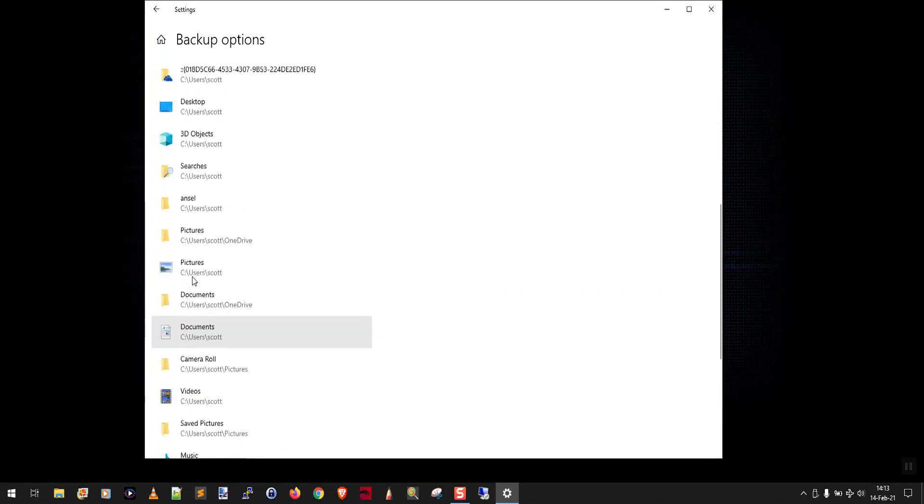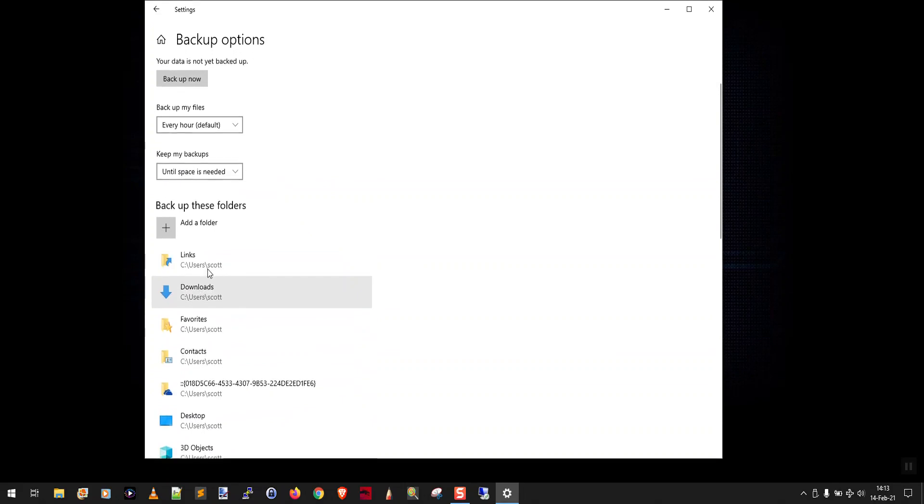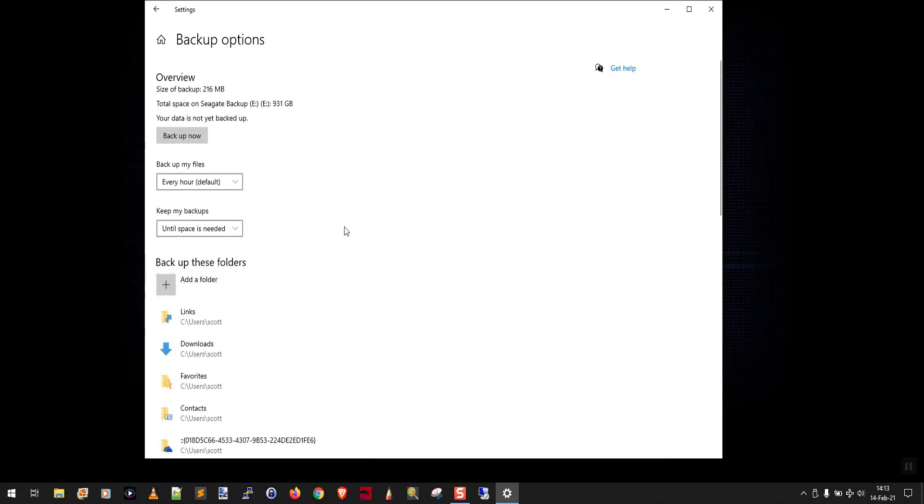At some point, file history will start working and the backup will actually complete. That's when you know that you have found the folder that contains the problematic file.